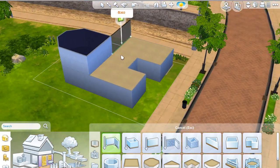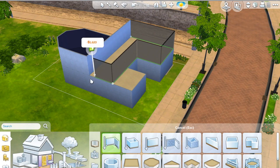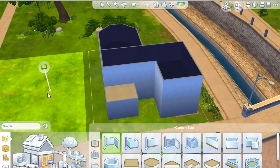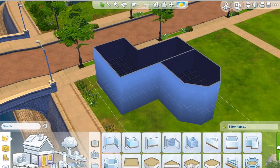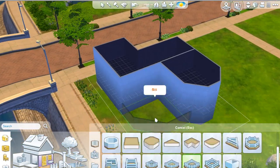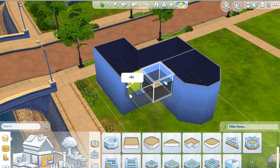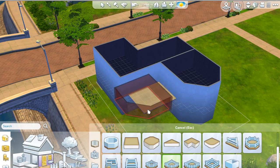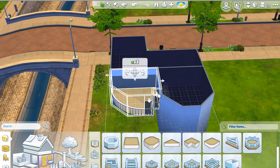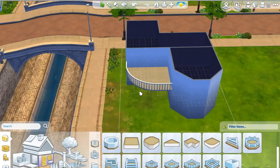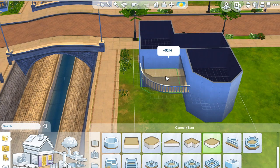Trying out the new custom room tool — it's kind of weird to get used to because you're supposed to double-click after you build your wall, and you're so used to just drag and click and it's all good.